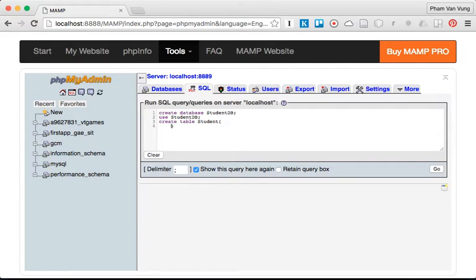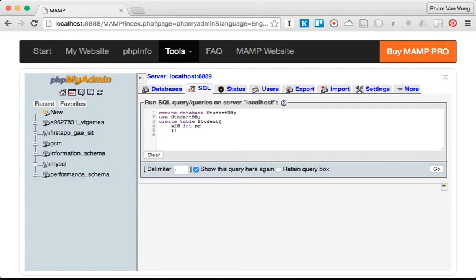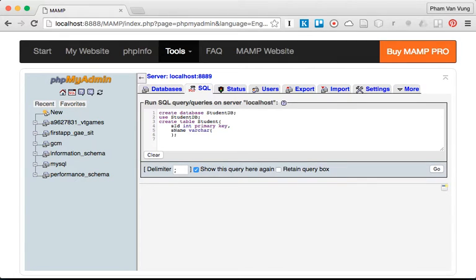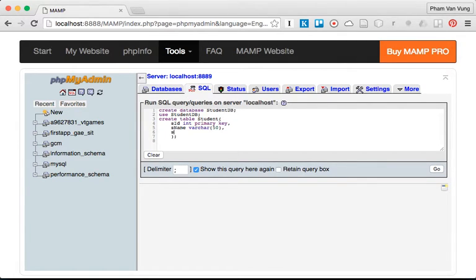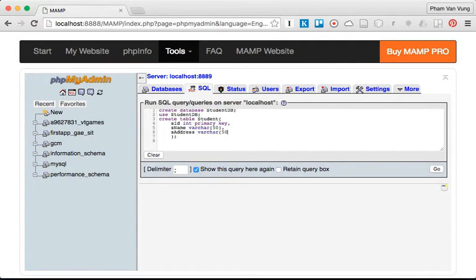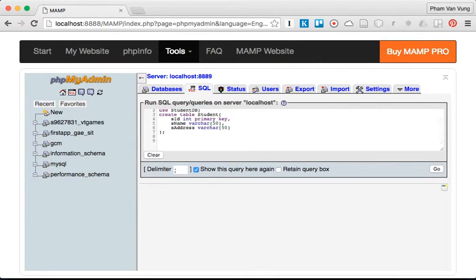We're going to have information like student ID as primary key, then student name as VARCHAR(50), and address as VARCHAR(50) as well. Let's keep it simple because the main idea is to create the Google Cloud application.